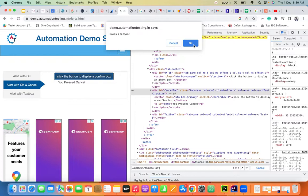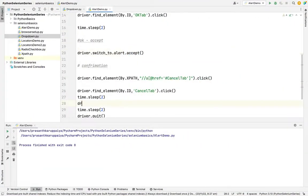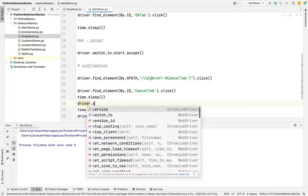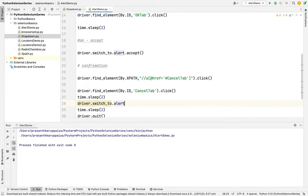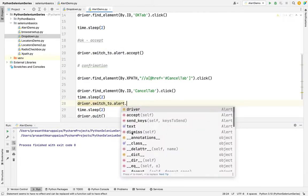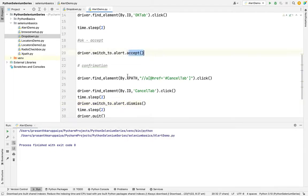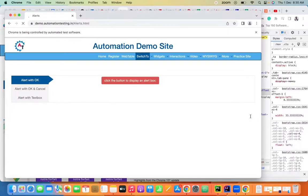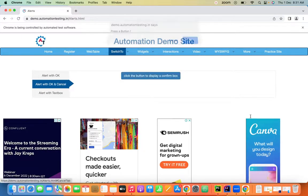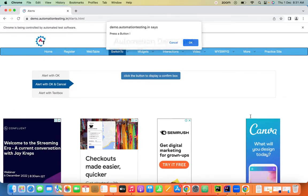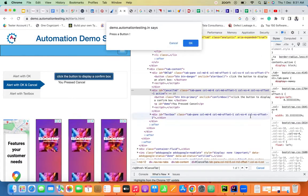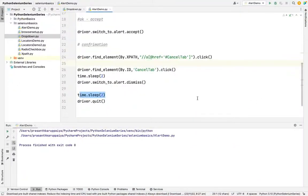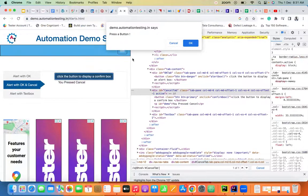To click Cancel on a confirmation alert, I use driver.switch_to.alert.dismiss(). Last time we studied accept; now we are studying dismiss. After dismissing, it waits two seconds and closes the browser. In the demo run, it goes to the first tab, clicks accept, then goes to the next tab, clicks dismiss (cancel), and then closes the driver.